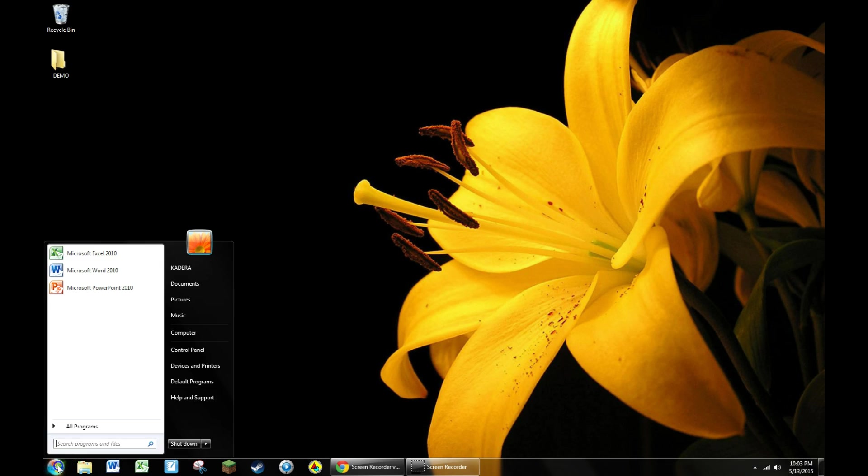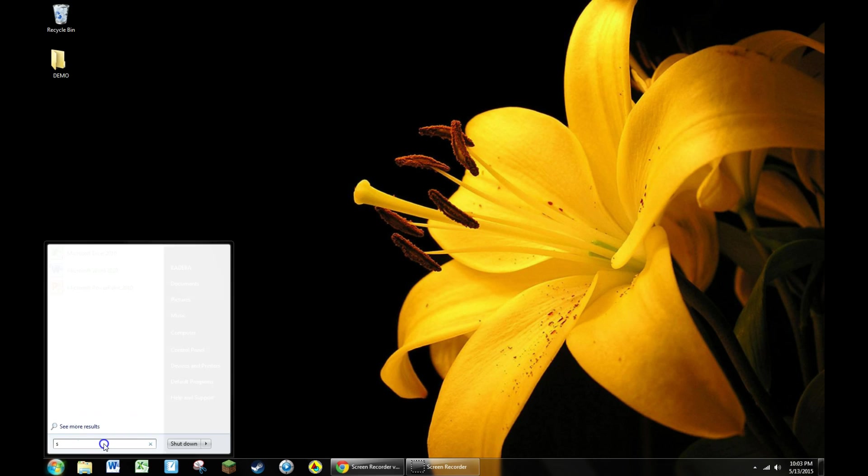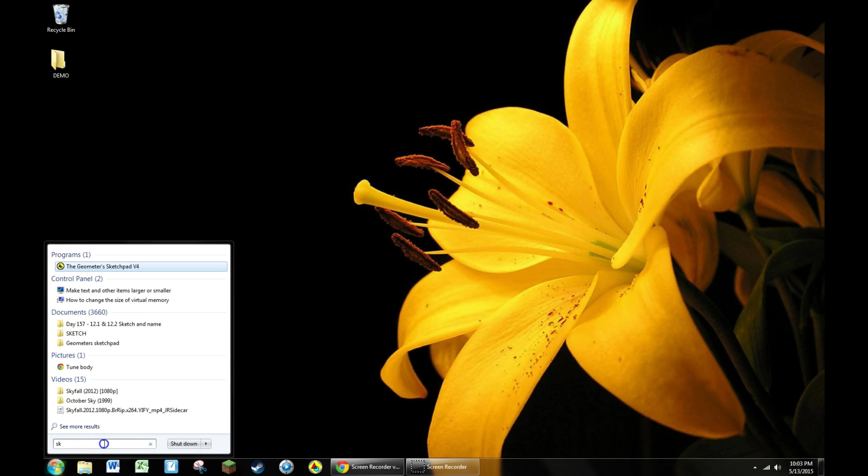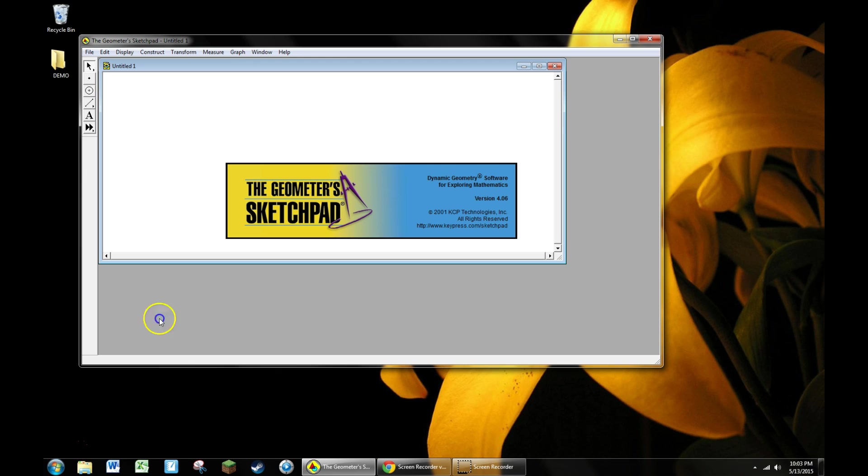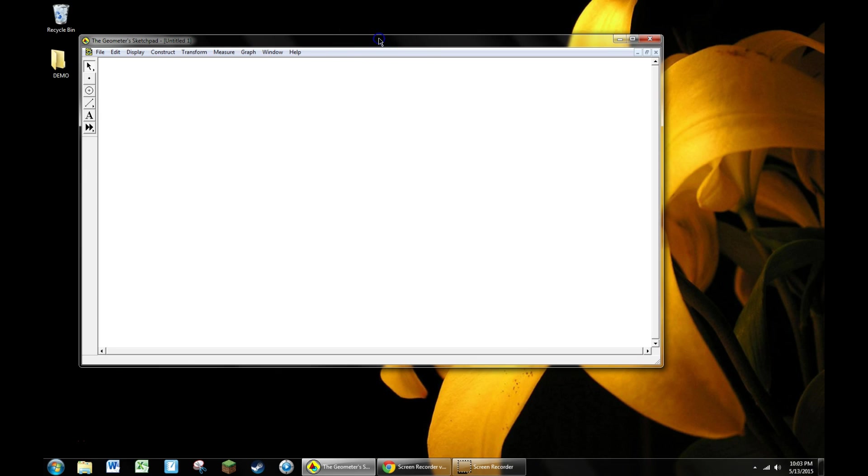To get started, go to your start menu, go find Sketchpad right there, open it up, and maximize both windows.